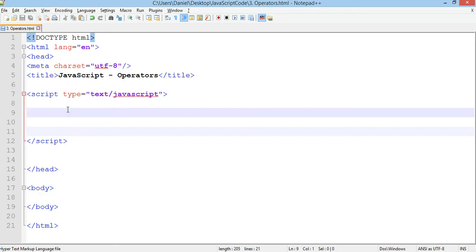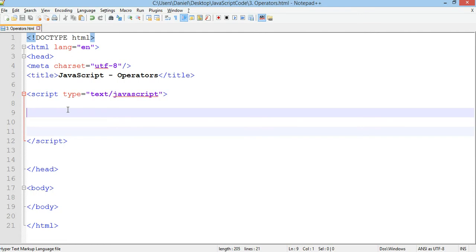In this tutorial we will be using variables again. In the previous tutorial we looked at using variables in JavaScript and we also looked at how to join or concatenate variables or strings in a message. In this tutorial we'll use variables again but we'll look at using operators, so making calculations with variables, that kind of thing.